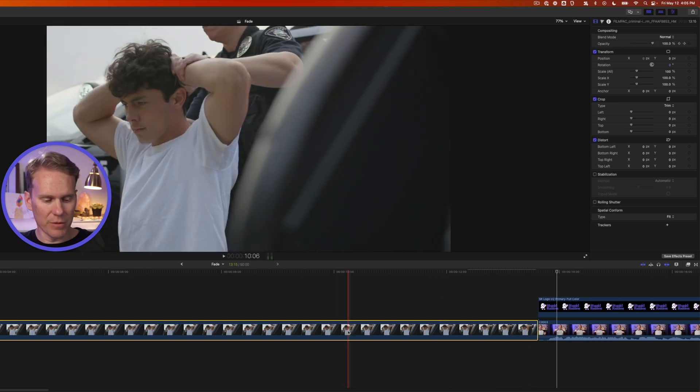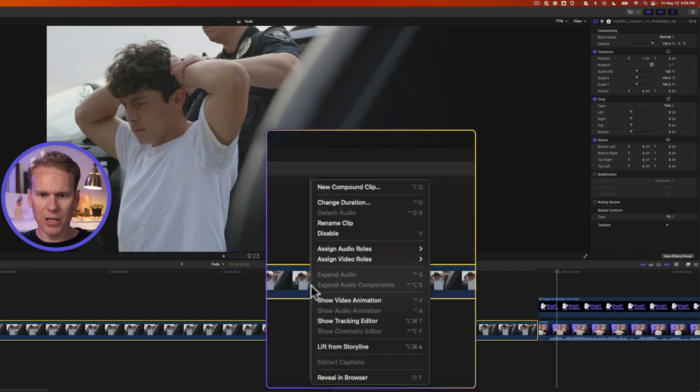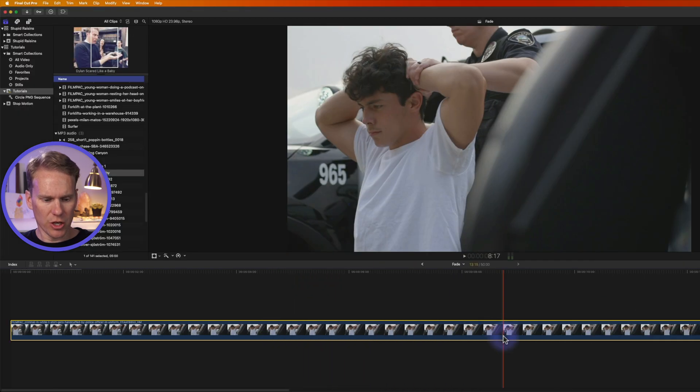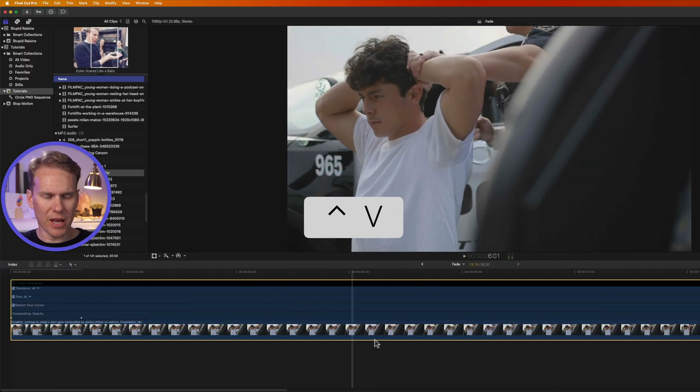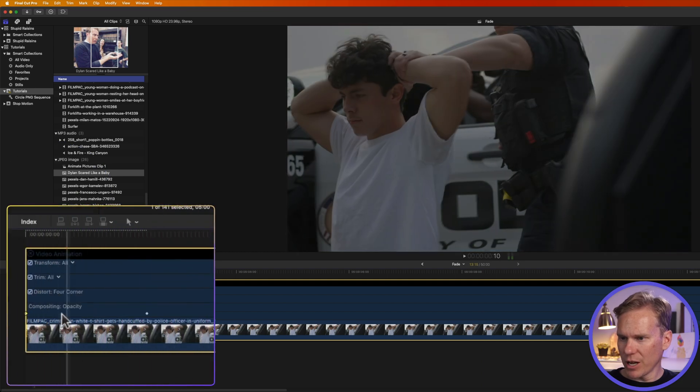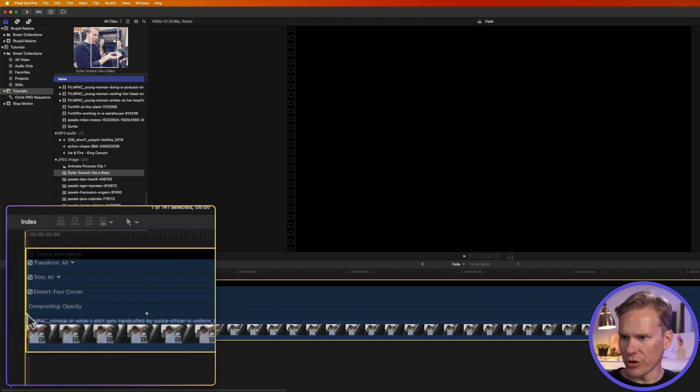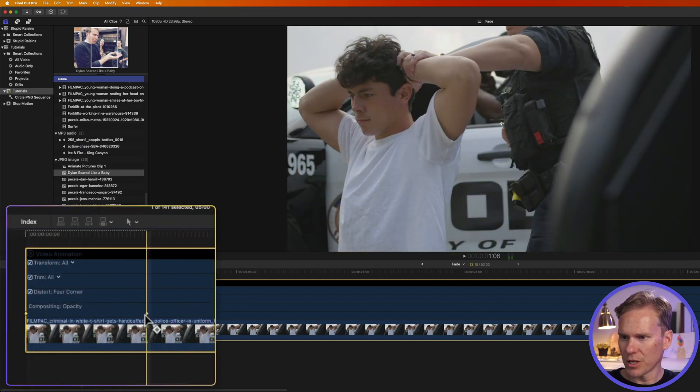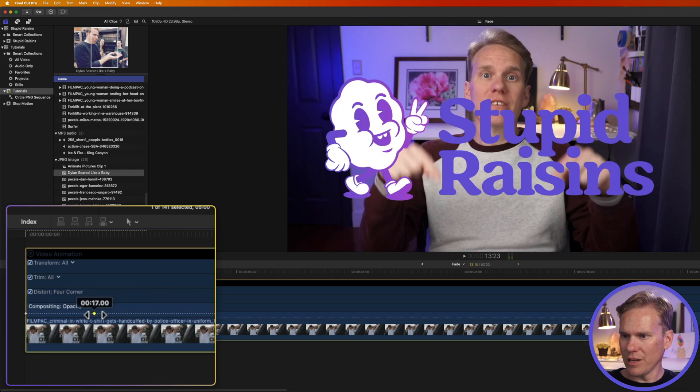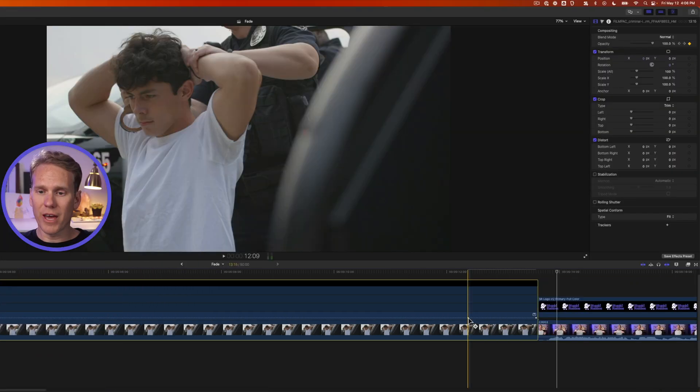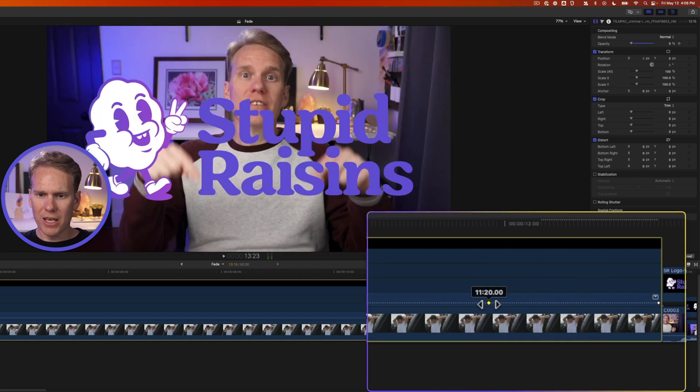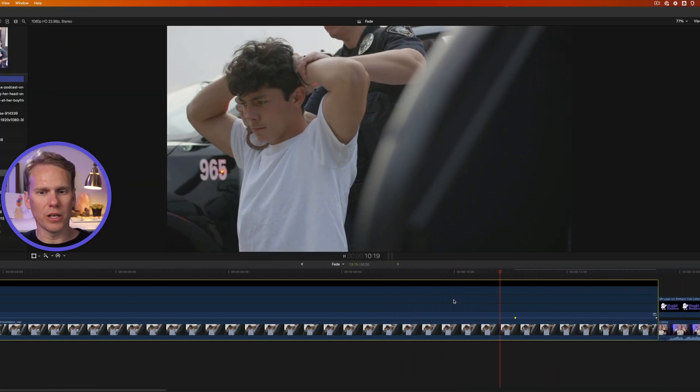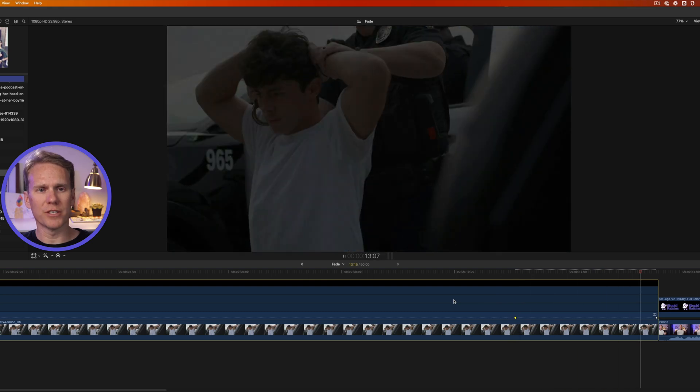Now you can adjust your keyframes by selecting your clip and right-clicking on it and selecting show video animation, or just press control V. It brings up this animation work area. We can see it says compositing opacity. We see these two little dots here. Those are our keyframes. If I want the animation to happen faster, I'll move my keyframes closer together. Or if I want the animation to be slower, I'll drag a keyframe away. So now we will fade in quickly and fade out slowly as he thinks about his poor life decisions. This keyframing is really handy, but there's an even faster way I can't wait to show you.